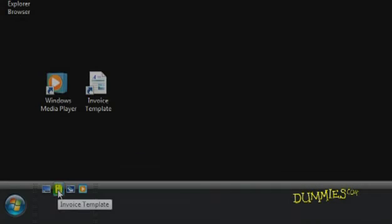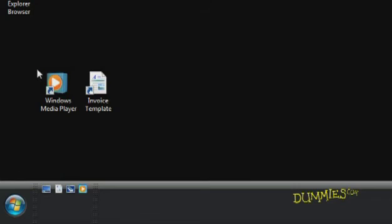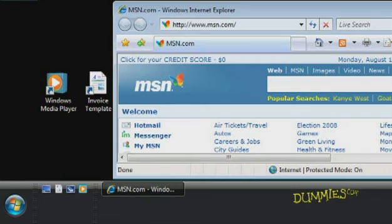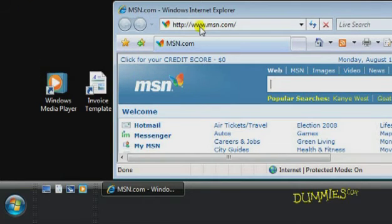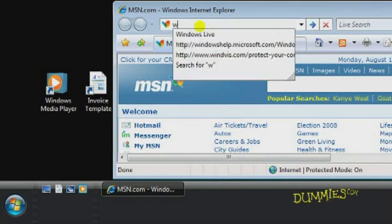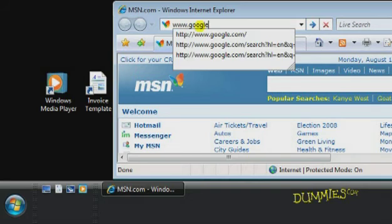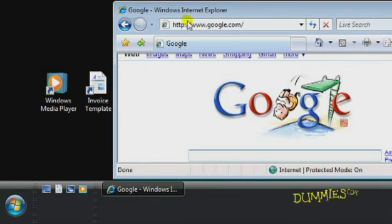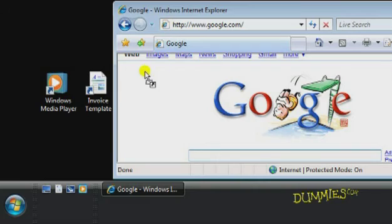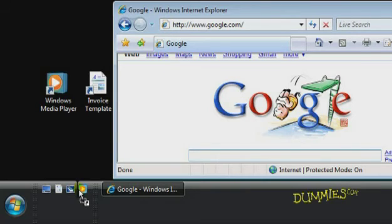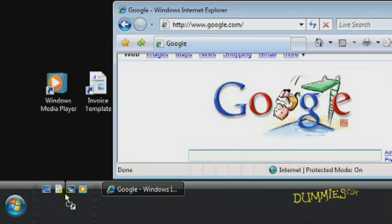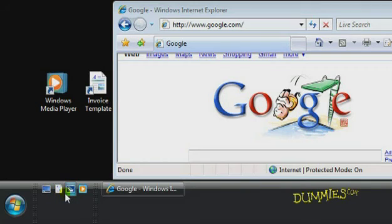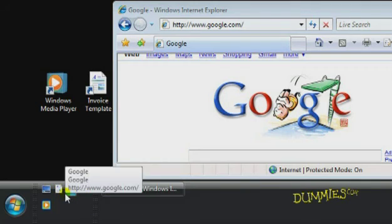Adding one-click access to a website is a similar process. Start your favorite browser and navigate to the site you want. Click the icon immediately to the left of the web address and drag it to the Quick Launch toolbar. Position it where you want it to go and let go. Now you have one-click access to applications, documents, and websites.